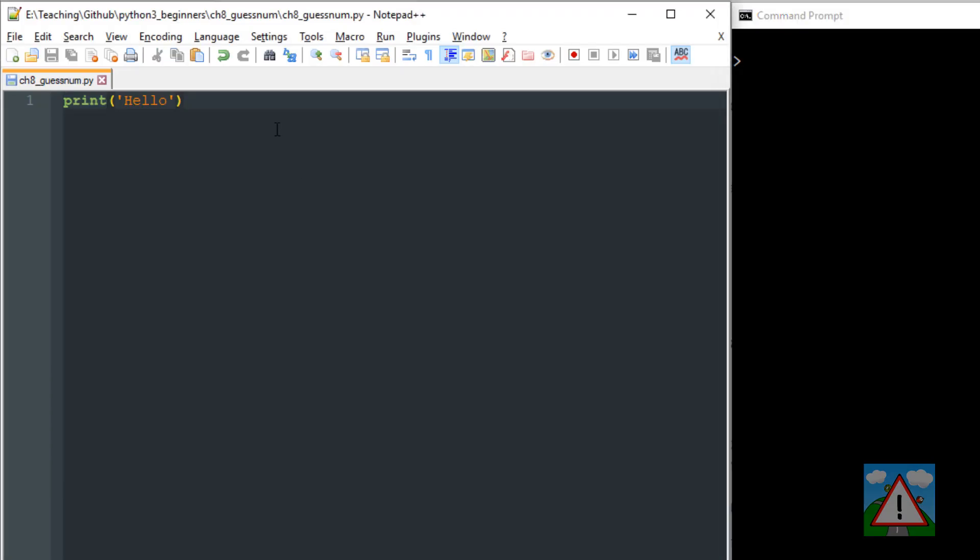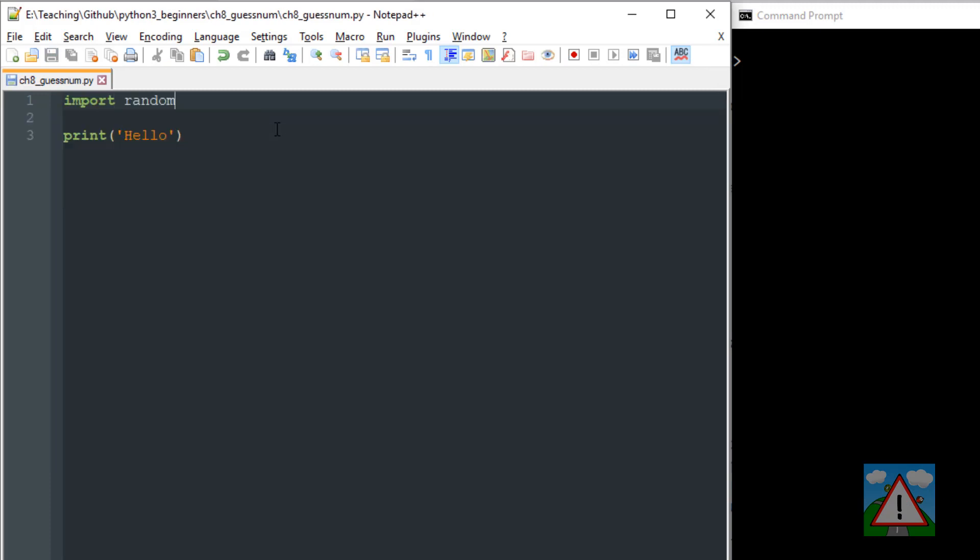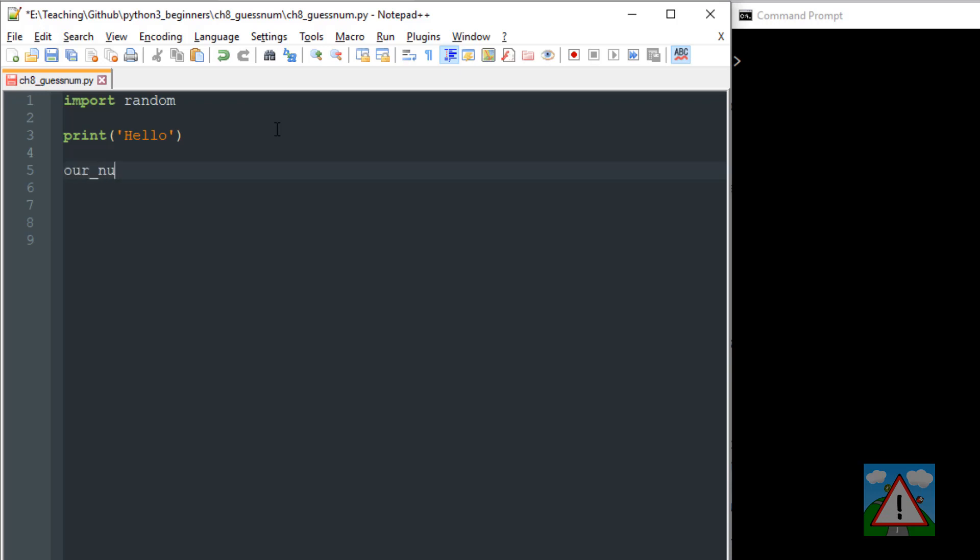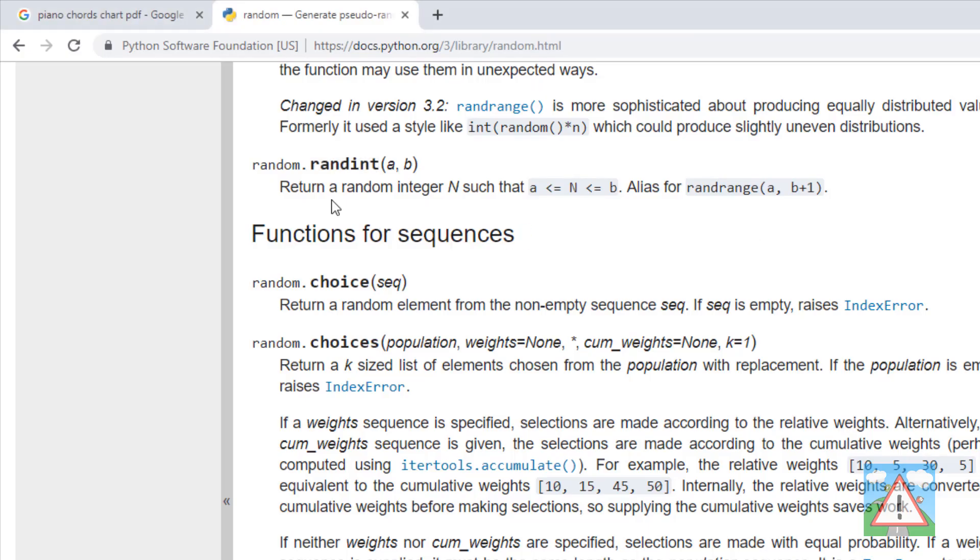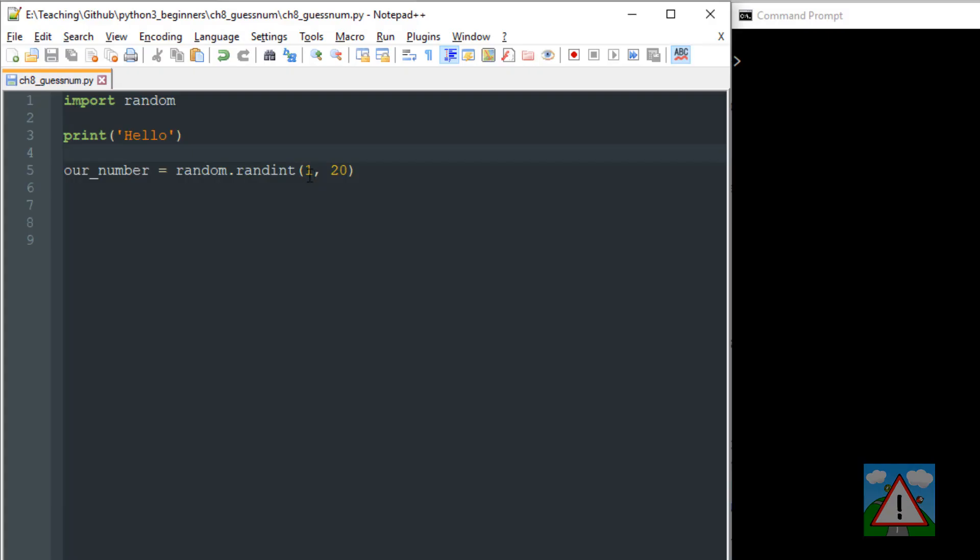So going back to our code then, how do we use the functionality in our random module? Well we just need to import random and that's all we need to do, and now we can use all of the functions that are inside the documentation for random. So there's a little demonstration then. I'm going to say a new variable called our_number equals random.randint. I'm saying I want to use a function from the random module which I've imported here, and I want to use the function randint, and I want a to be 1 and b to be 20 so I'll get a number from 1 to 20.